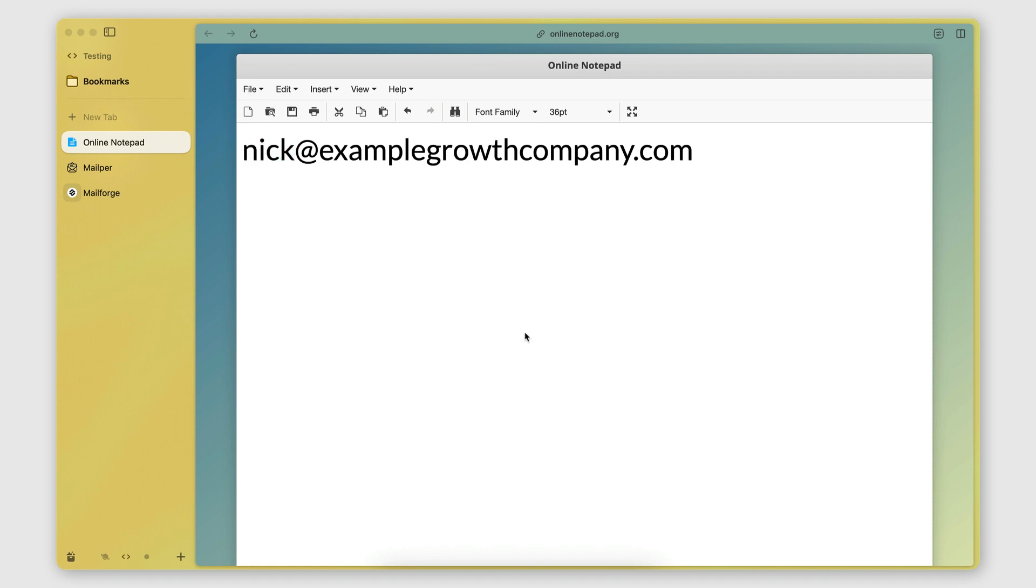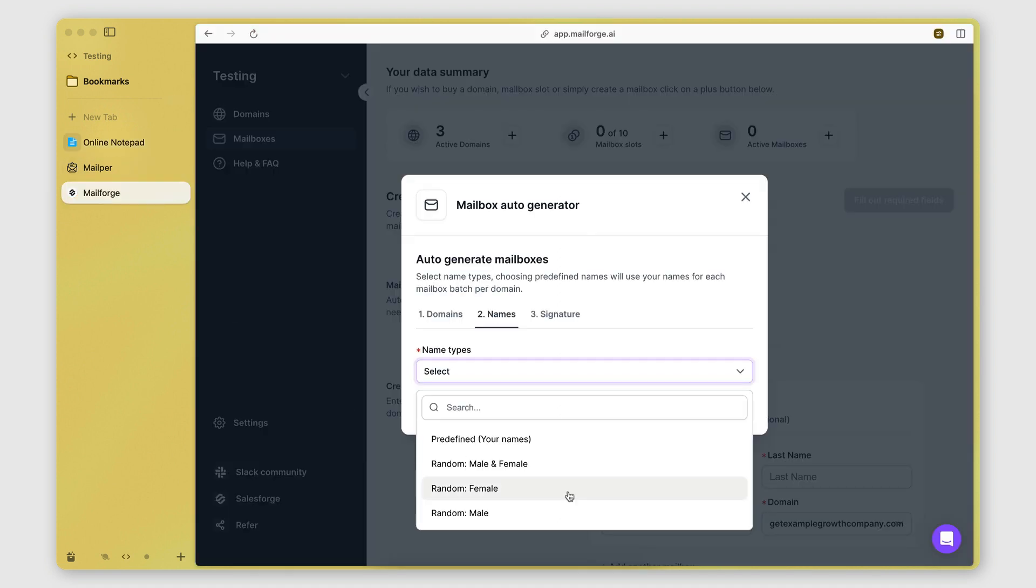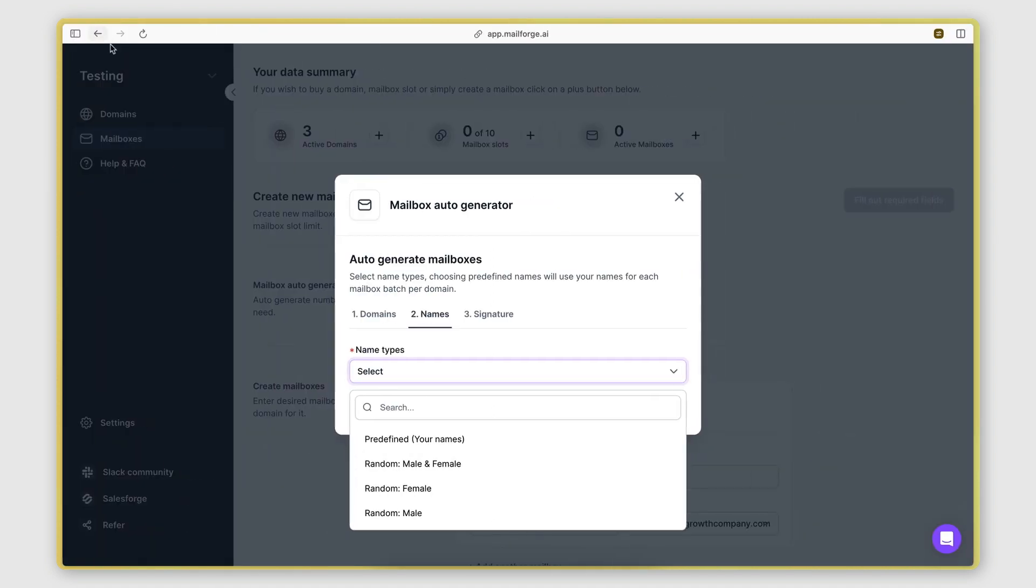So this could be your personal name. It could be the name of a member of your team. It could be something generic, such as growth, for example. This is the name of the mailbox. And here the generator gives us a few options on how we want the name to be generated.